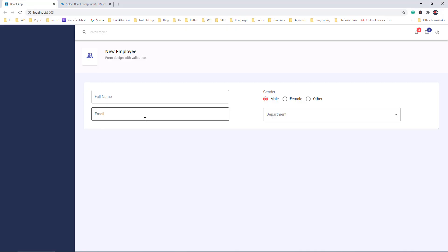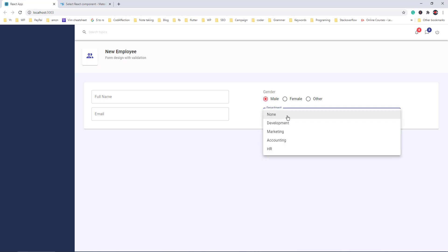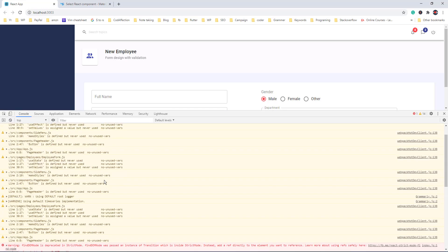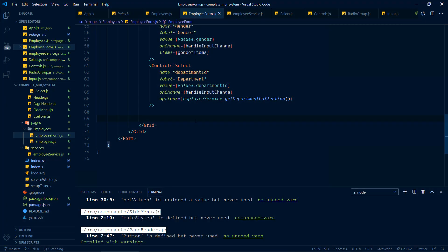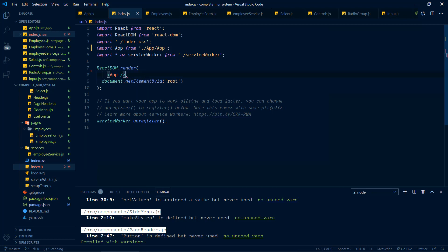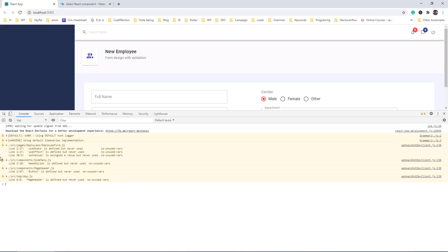If you inspect the application you could see a console error: FindDOMNode is deprecated in strict mode. This is an error inside the Material UI library which uses this deprecated function. To avoid this problem, we can remove the StrictMode wrapper inside our React application in the root file index.js. Let's remove this strict mode from there. Now it should work as expected. Checking the console — we no longer have any such deprecated error.